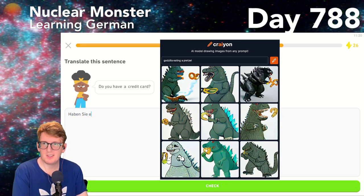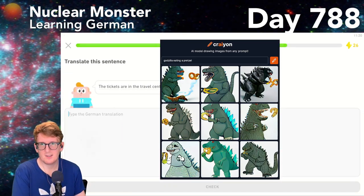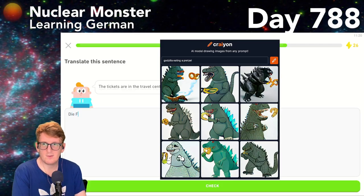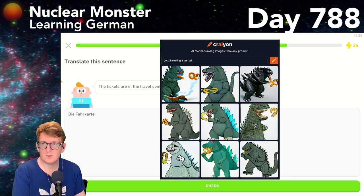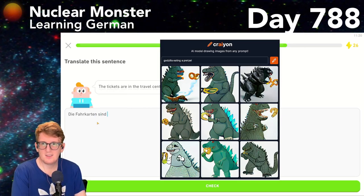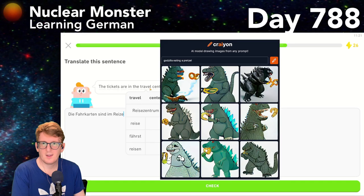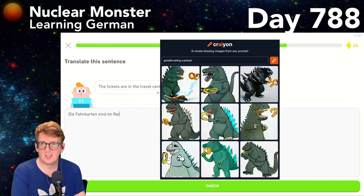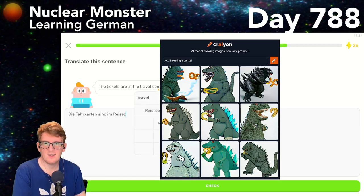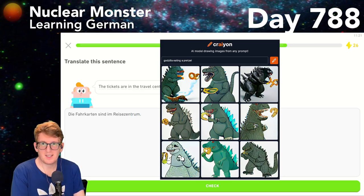Do you have a credit card? Hast du eine Kreditkarte — Kreditkarte needs to be one word. The tickets are in the travel center — die Fahrkarten sind im Reisezentrum. Let me spell that out: R-E-I-S-E-Z-E-N-T-R-U-M — Reisezentrum. The tickets are in the travel center.